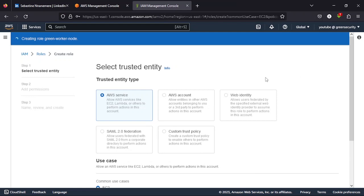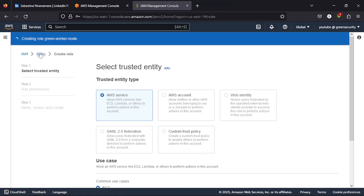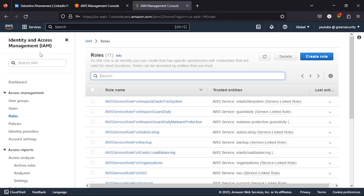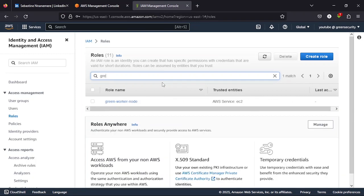Sorry, I over-clicked. The role is being created. Because of double-clicking too much, I started creating a new one. So the role is being created. Let's search for the role. So we have the role there with green worker node.